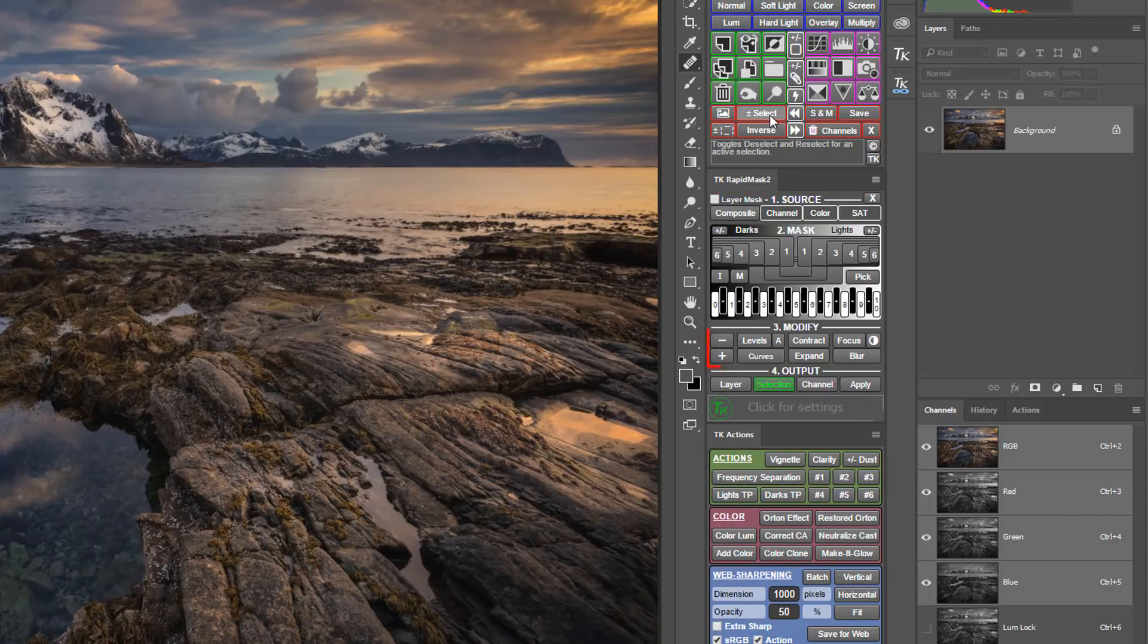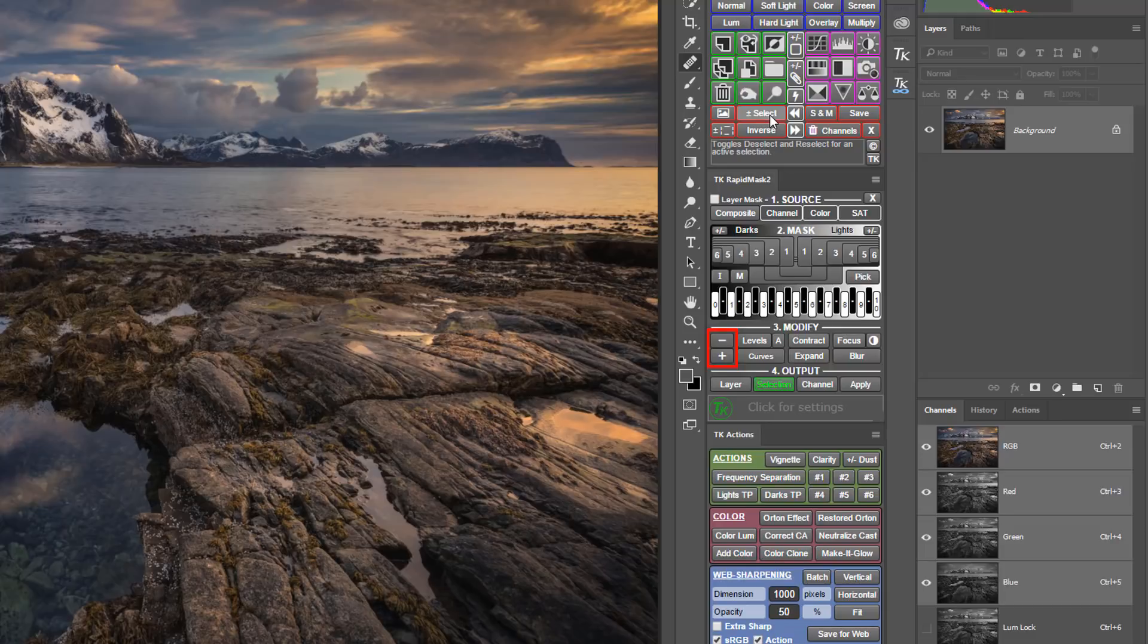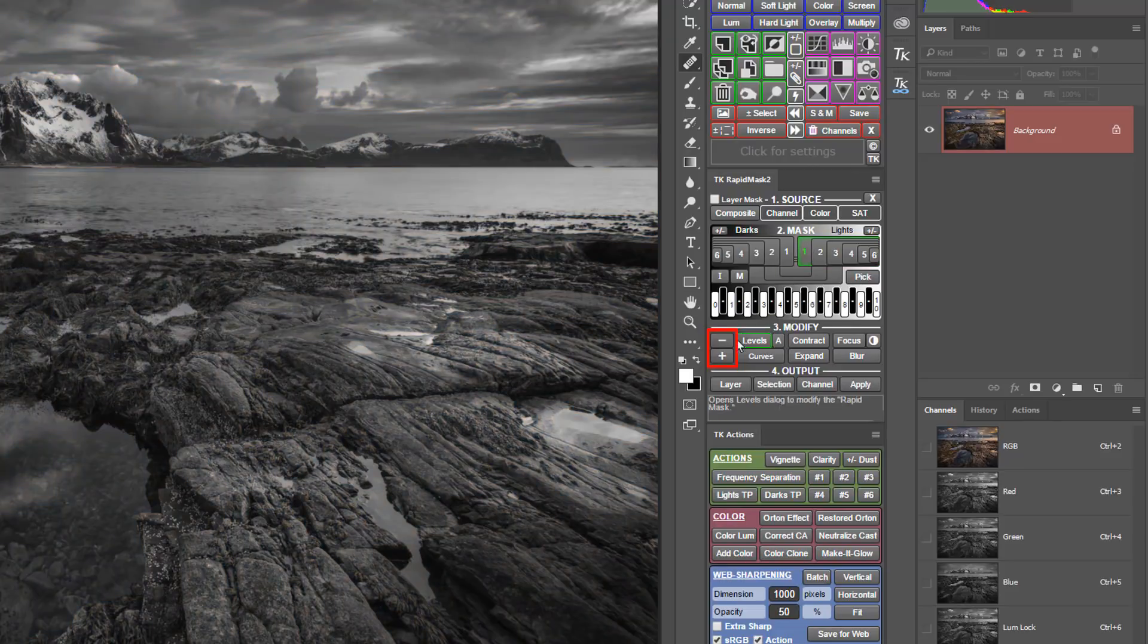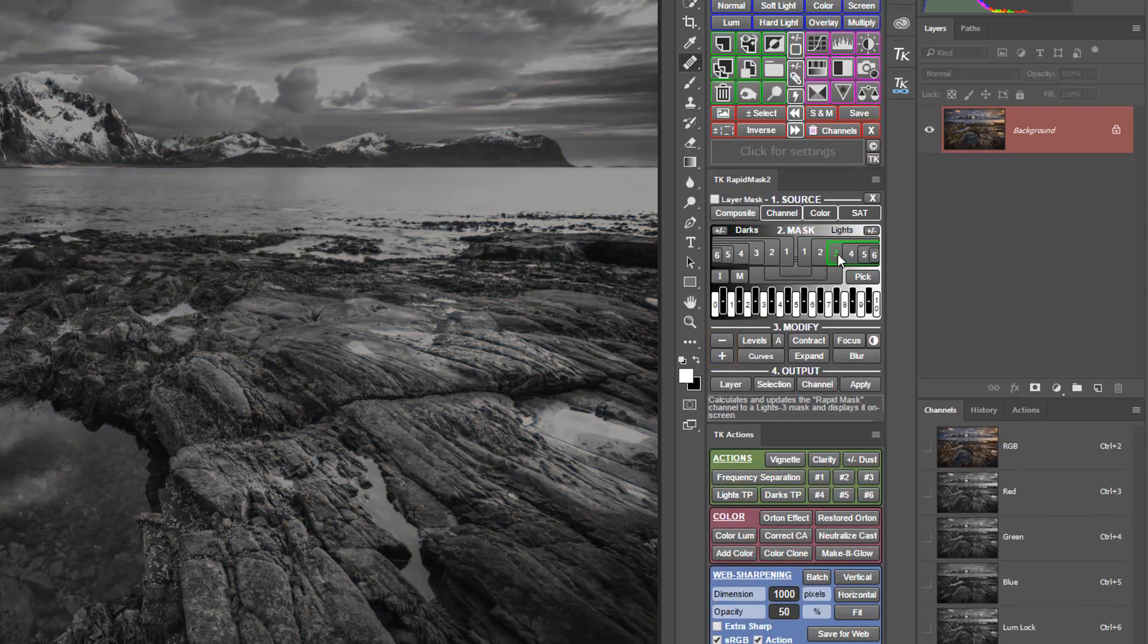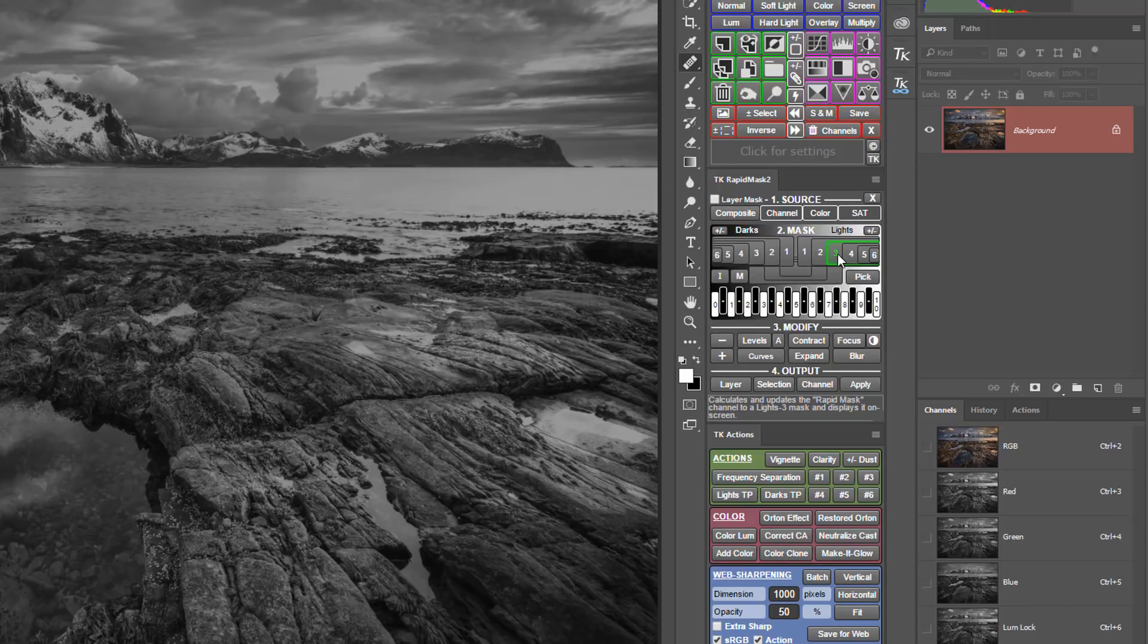The new plus and minus buttons allow you to add masks together or subtract them like a calculator. This is especially useful for making custom offset or midtone masks. I'll demonstrate how to add and subtract masks in a later chapter.